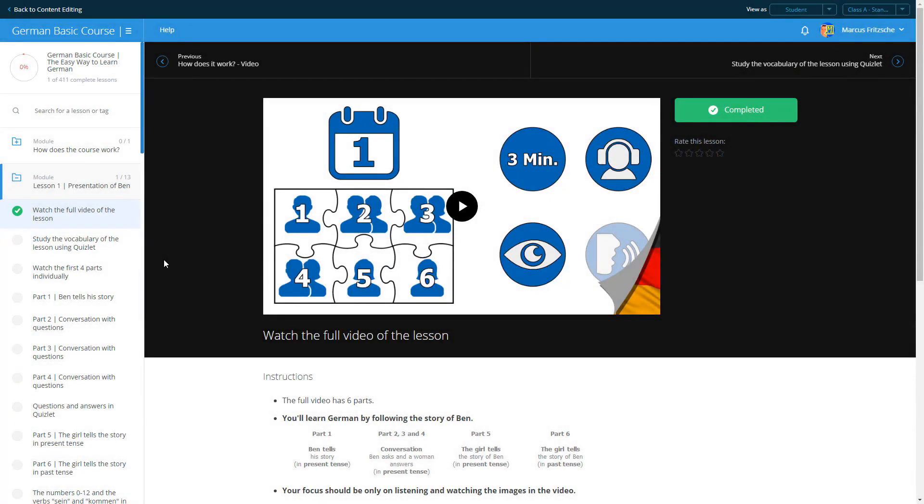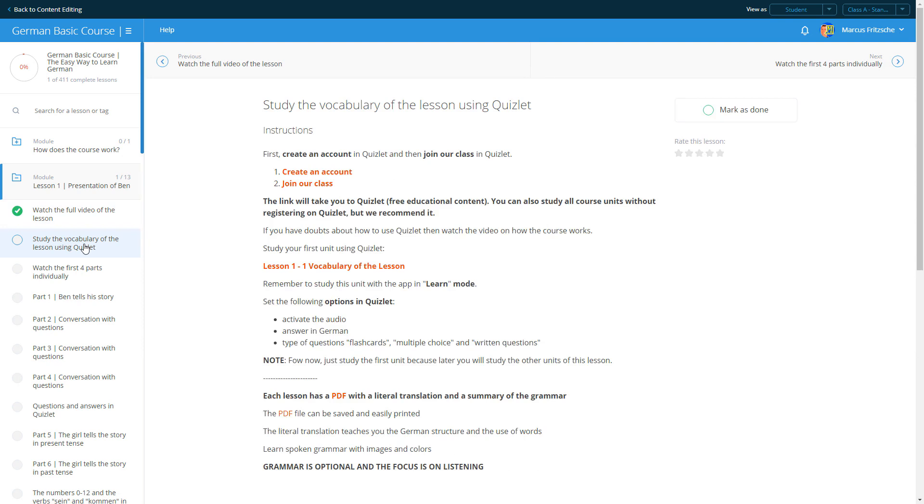In a moment you will listen to the parts individually. But first we recommend that you study the lesson vocabulary using Quizlet.